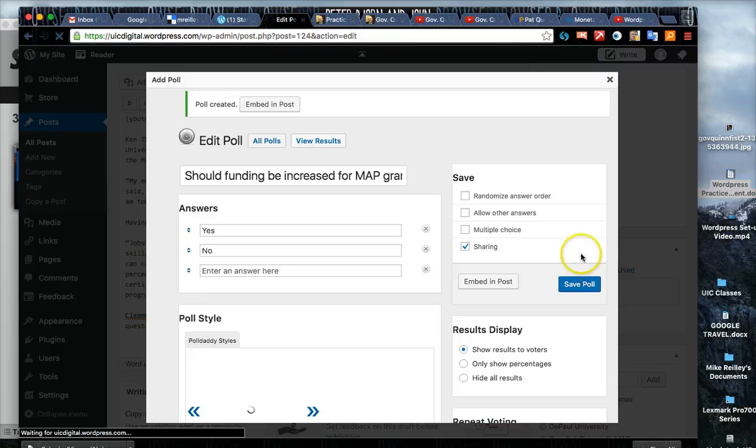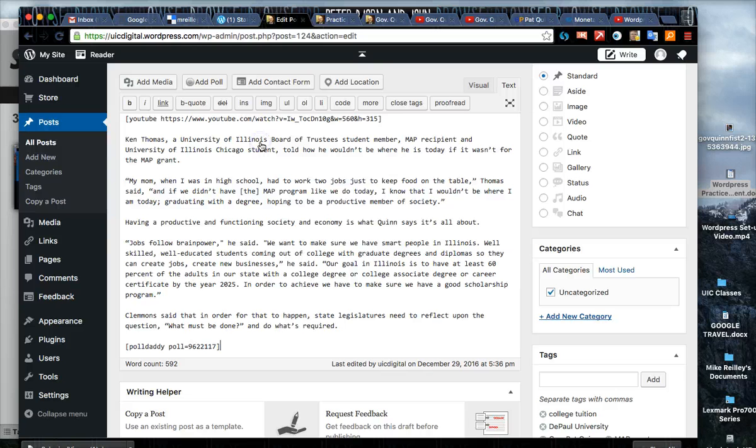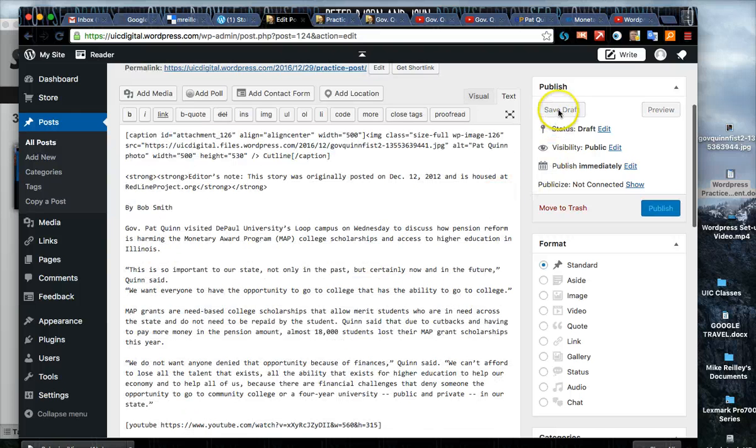Then click on save poll over here on the right hand side. It'll say that the poll's been created. Click on embed in post and it'll just drop this little shortcode in at the end of the post.